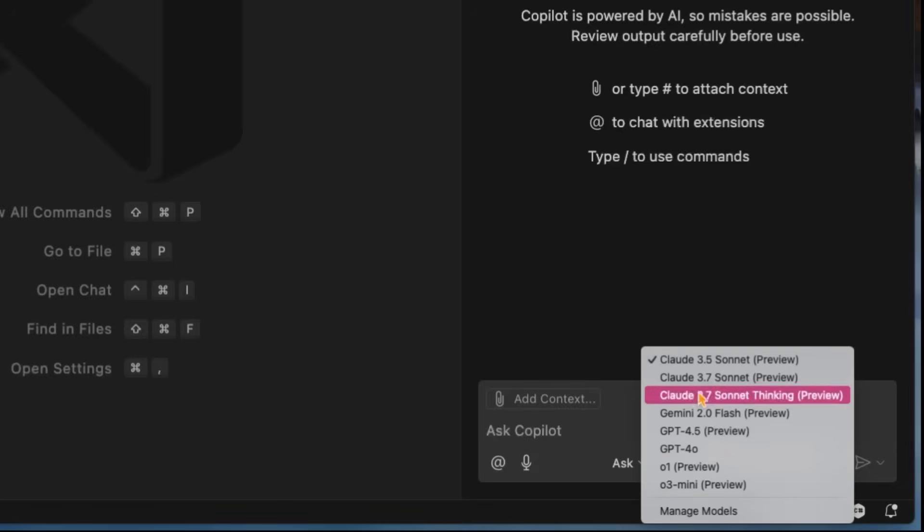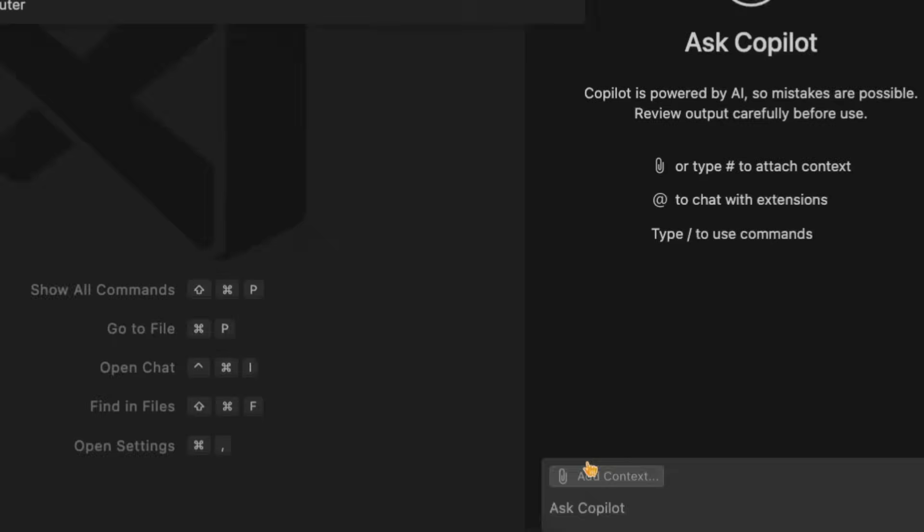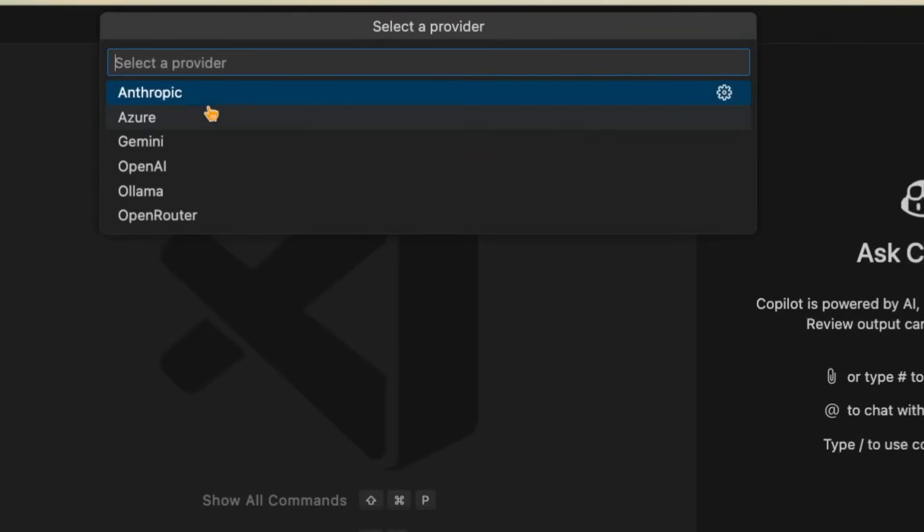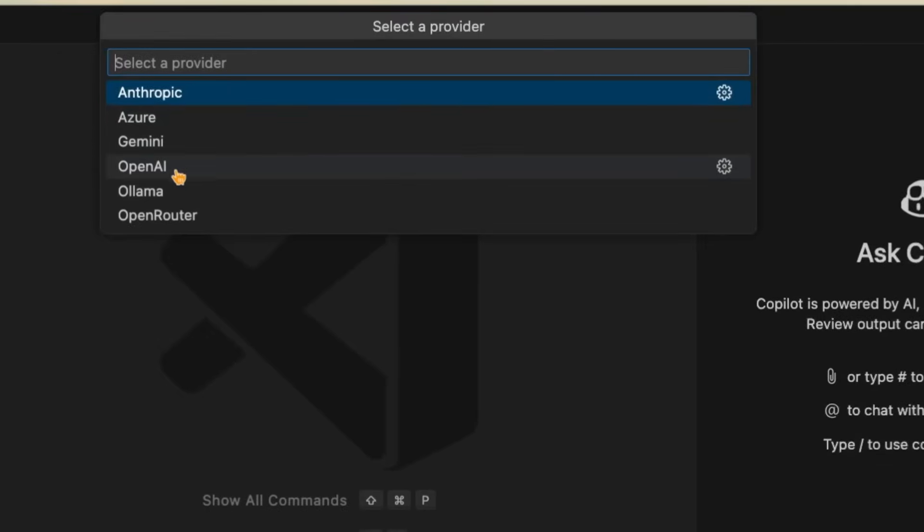And now you'll see that there's this Manage Models when you tap on the model. Of course, there's tons of models available. Let me go ahead and say Manage Models. And what you'll see here is that we have all the providers available. So you have things like Gemini and Azure, Anthropic, OpenAI, Olama, and Open Router.